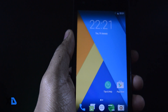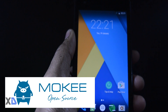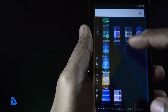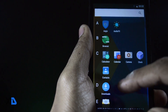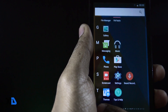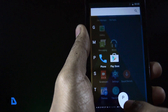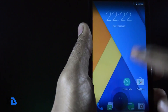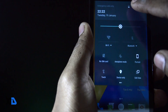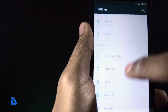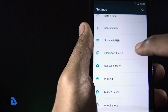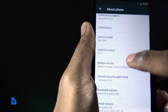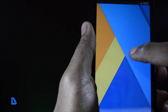Now moving to our second contender, the Mocky ROM. Mocky is an open-source custom ROM which is very famous in China, and they recently launched the nightly ROM for Redmi 1S based on Android Marshmallow. I had also made a video on the top 3 ROMs for Redmi 1S — you can check it out by clicking the link in the upper right corner.